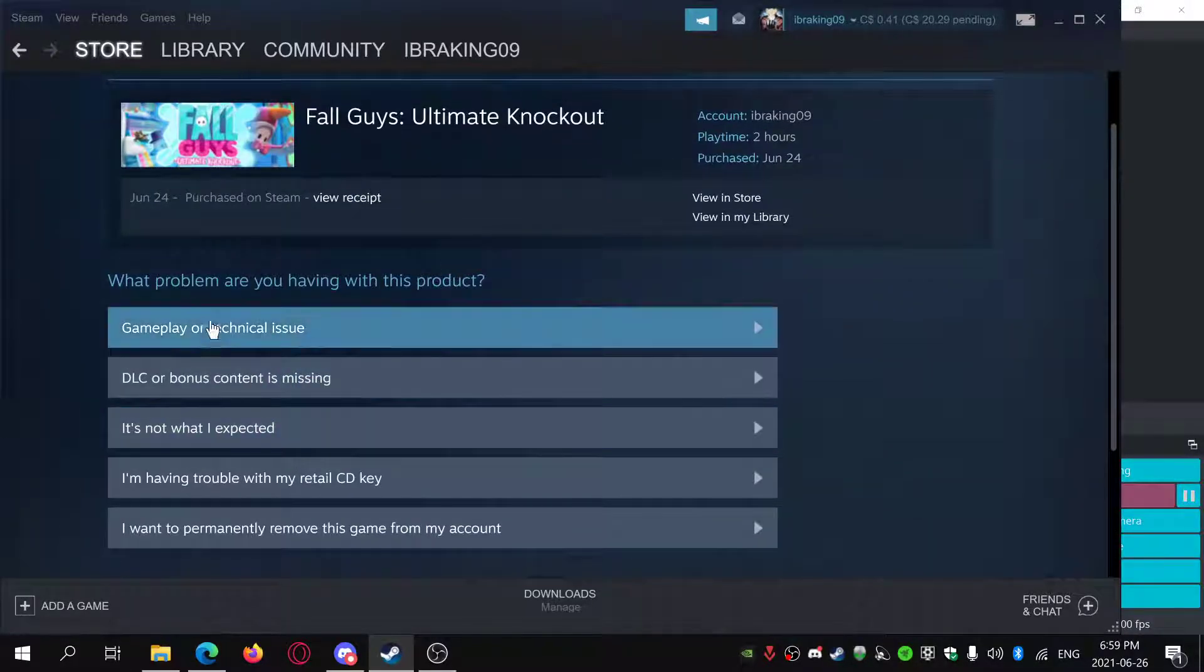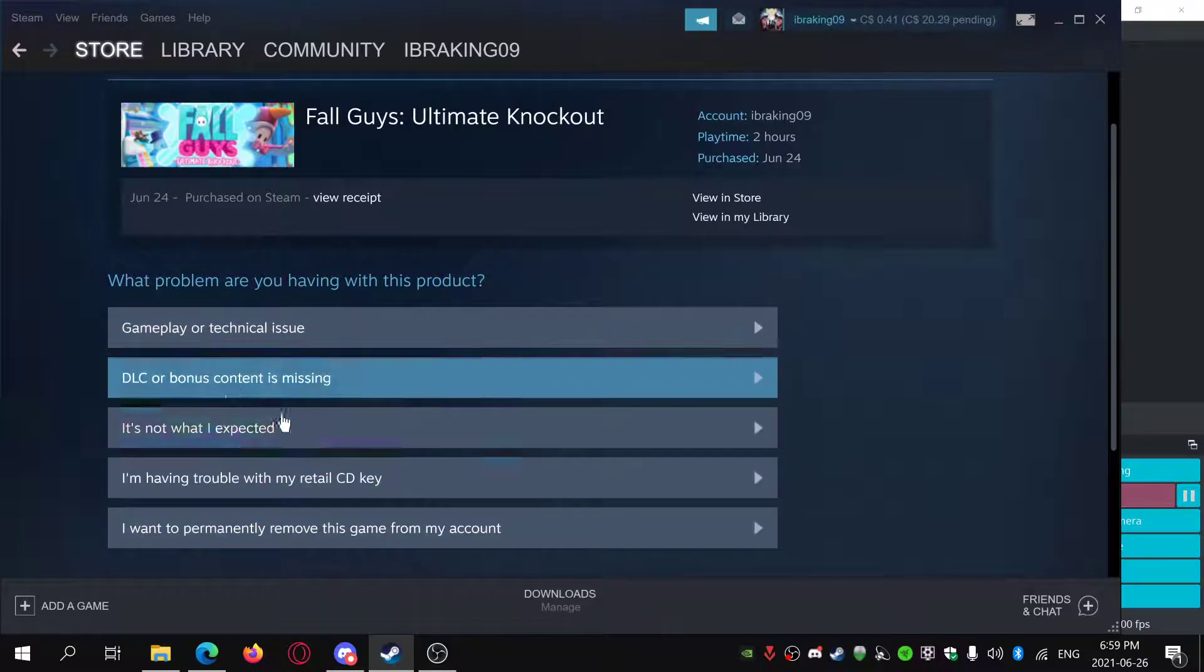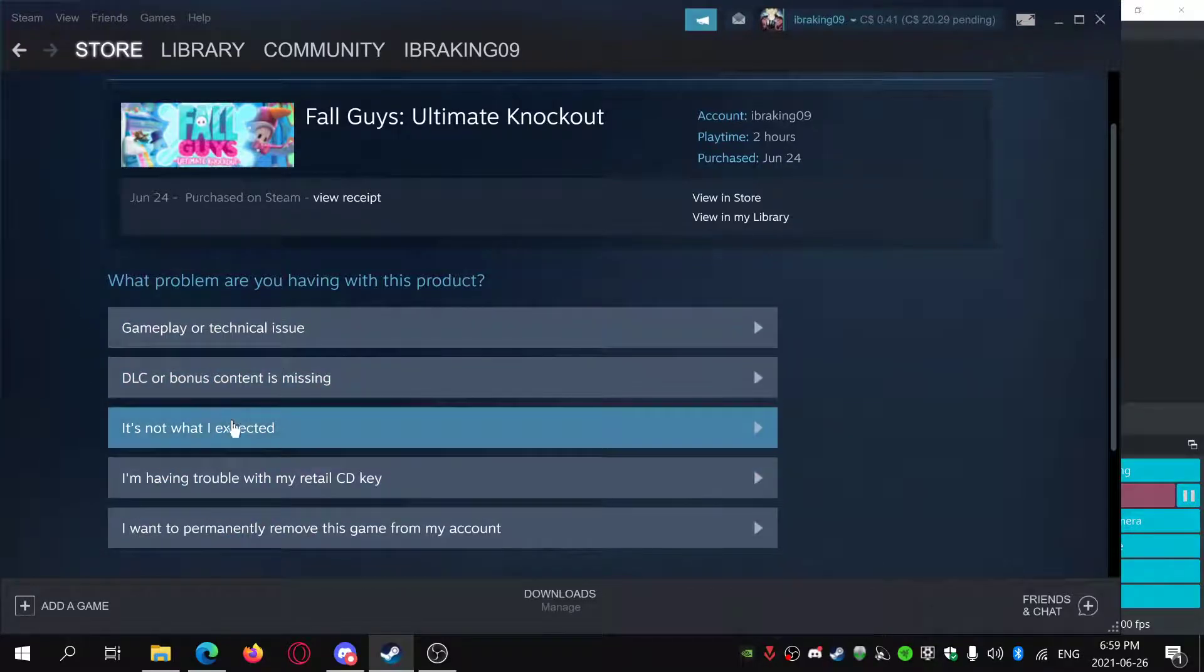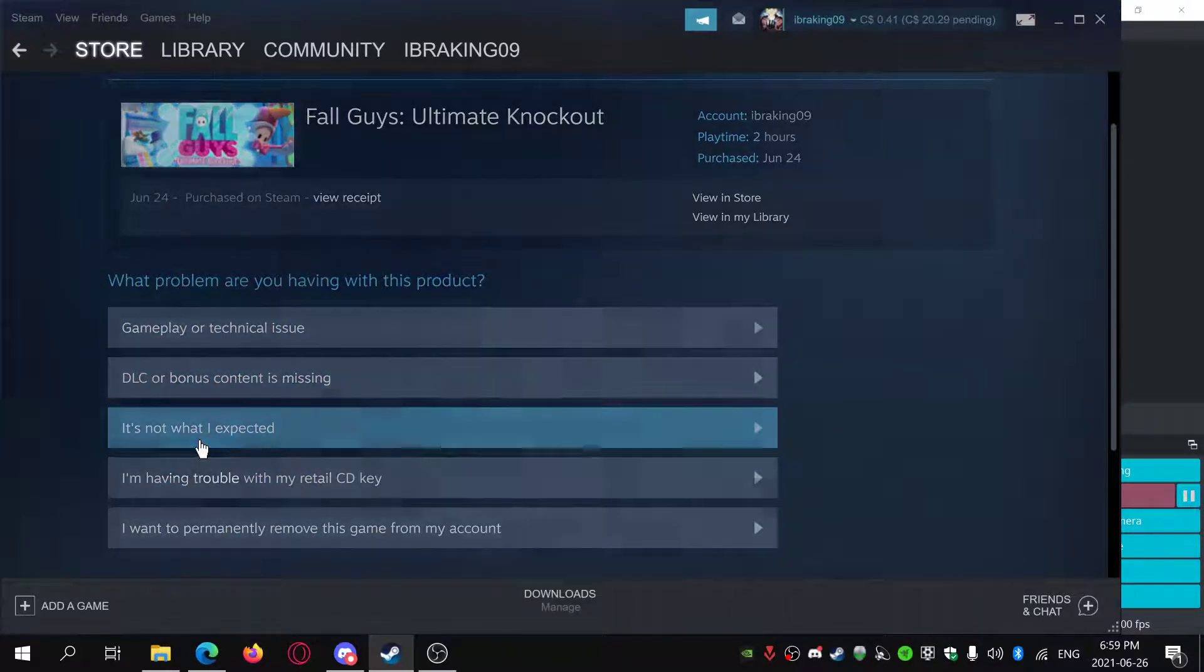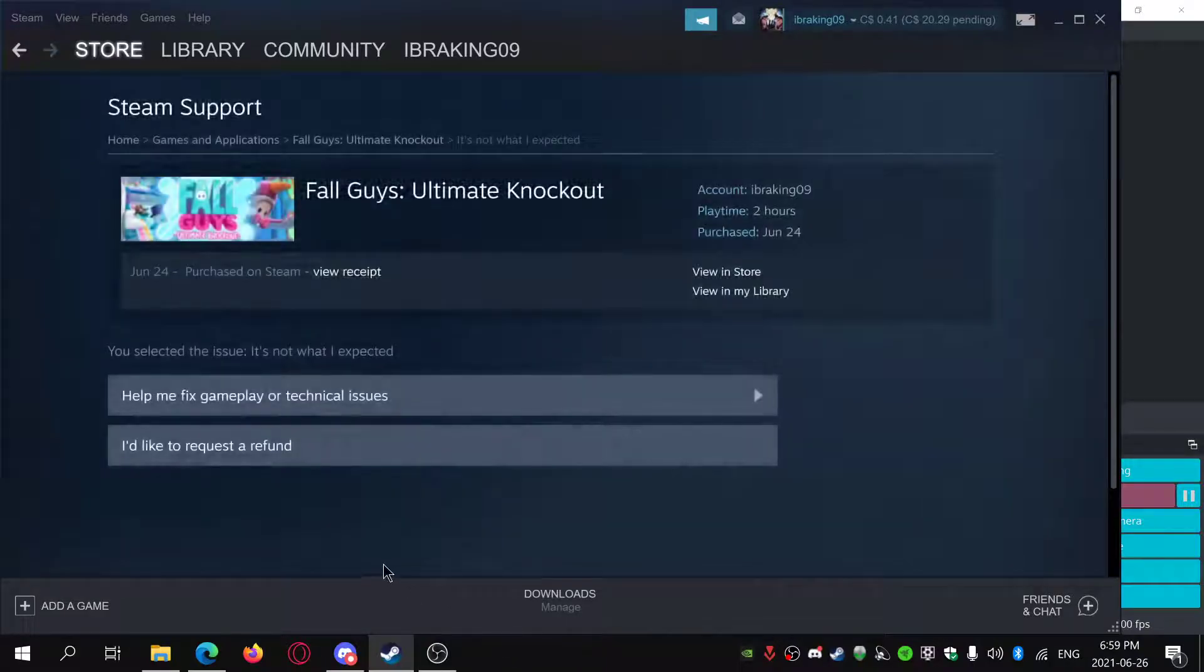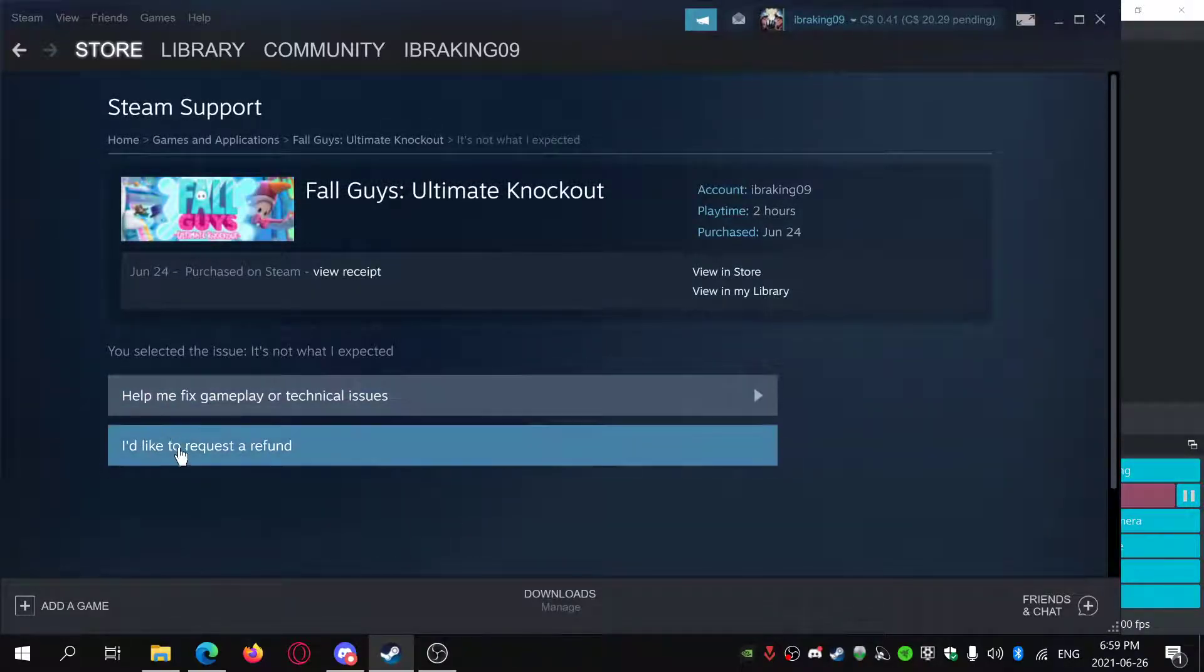And then you can just click your issue. And I'll just say it's not what I expected. You just say I'd like to request a refund.